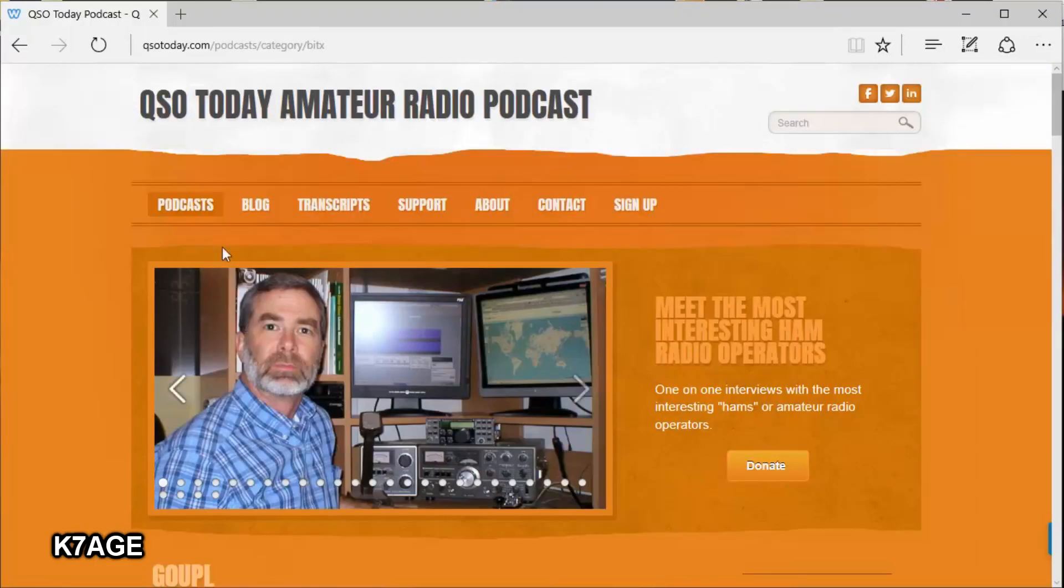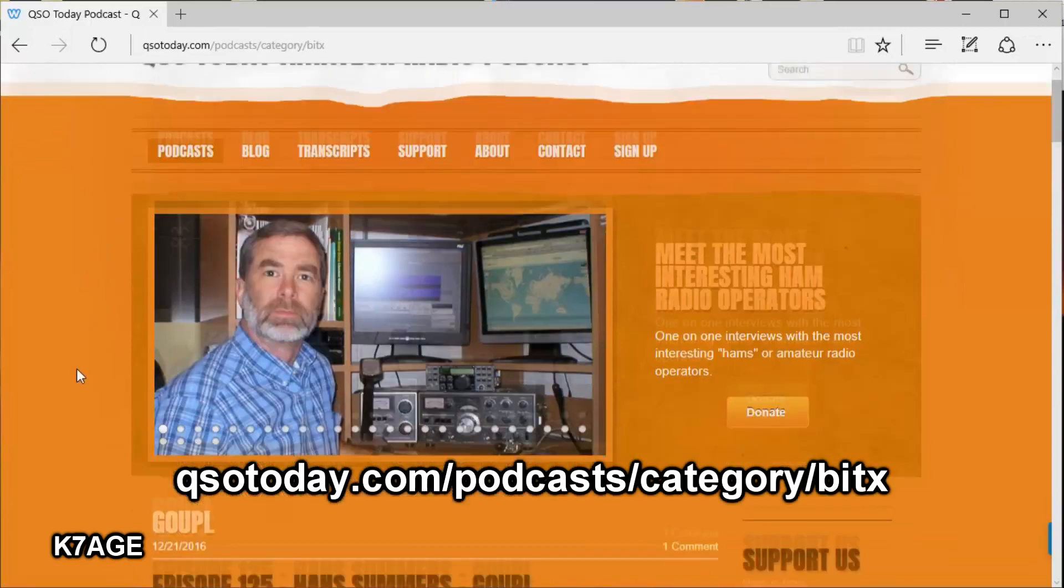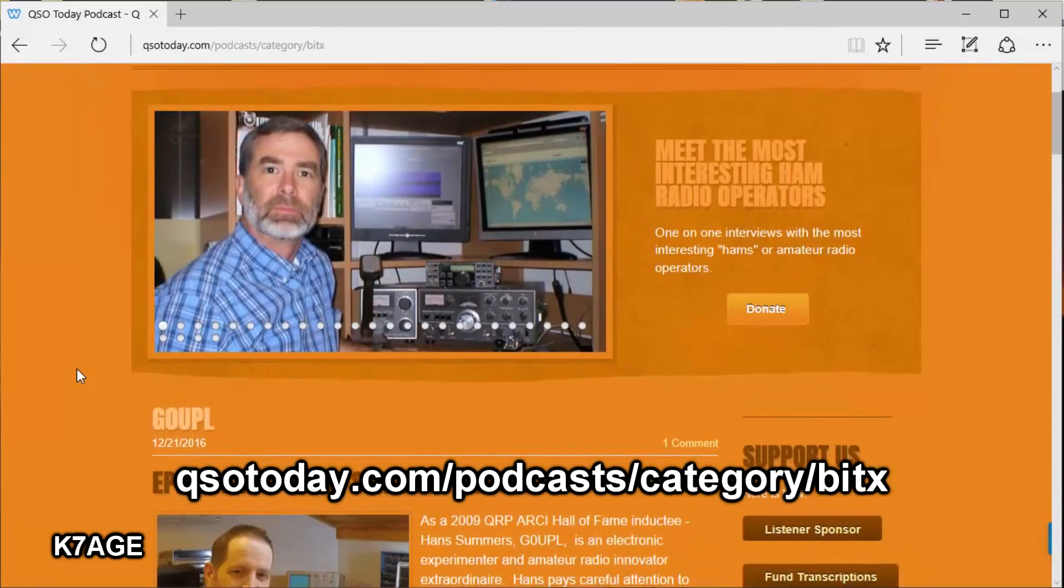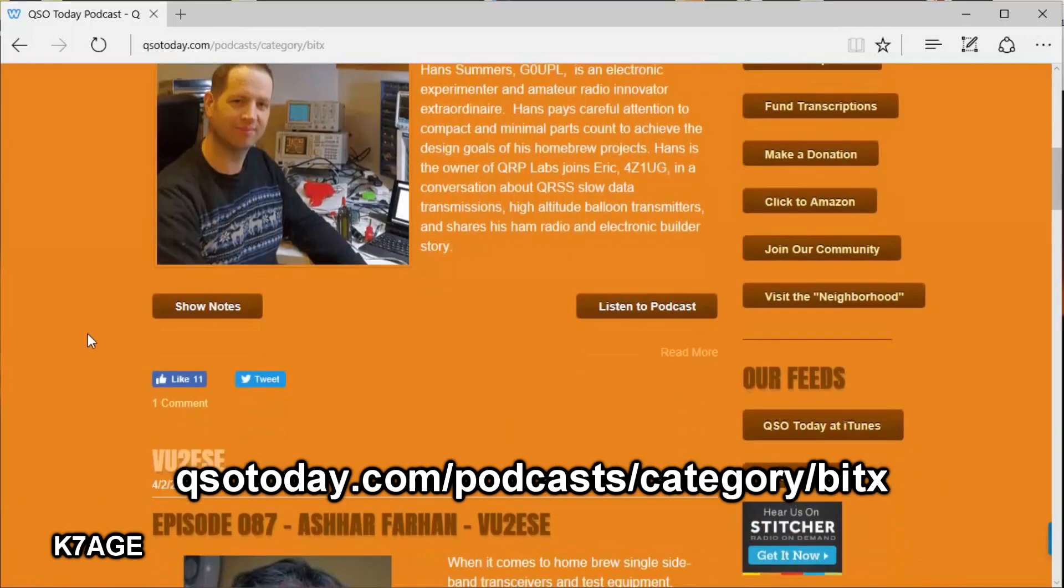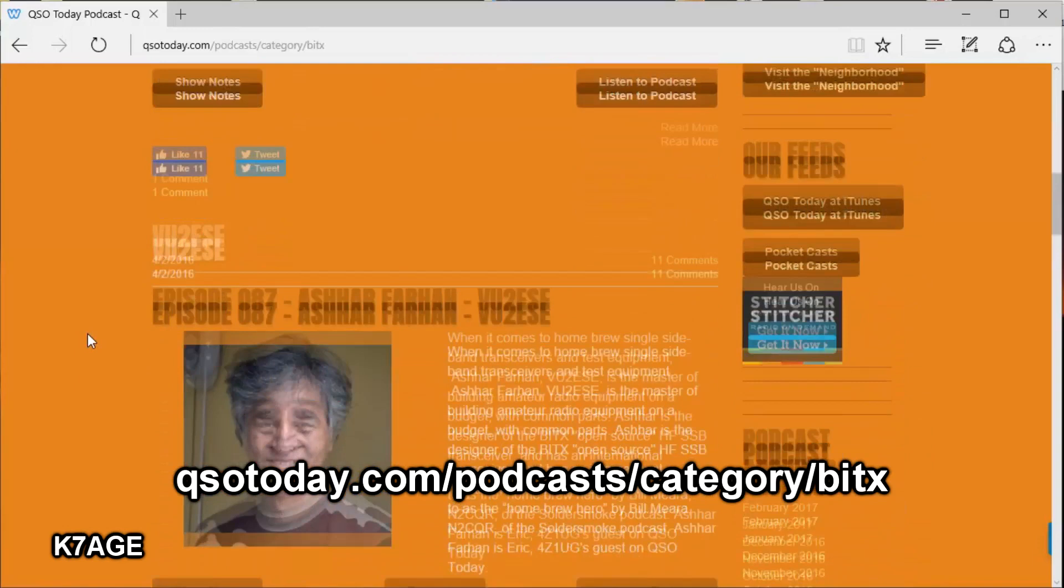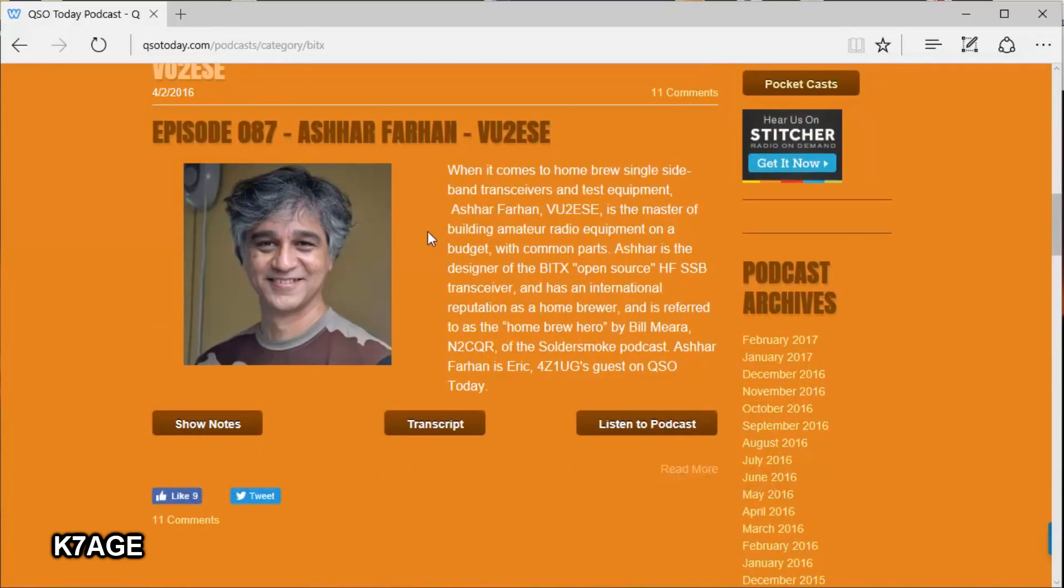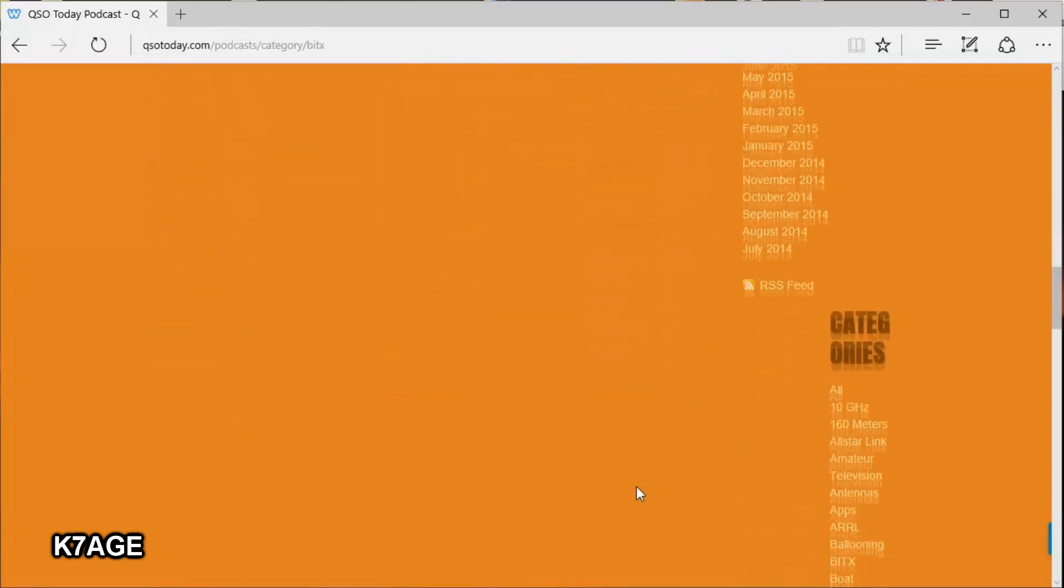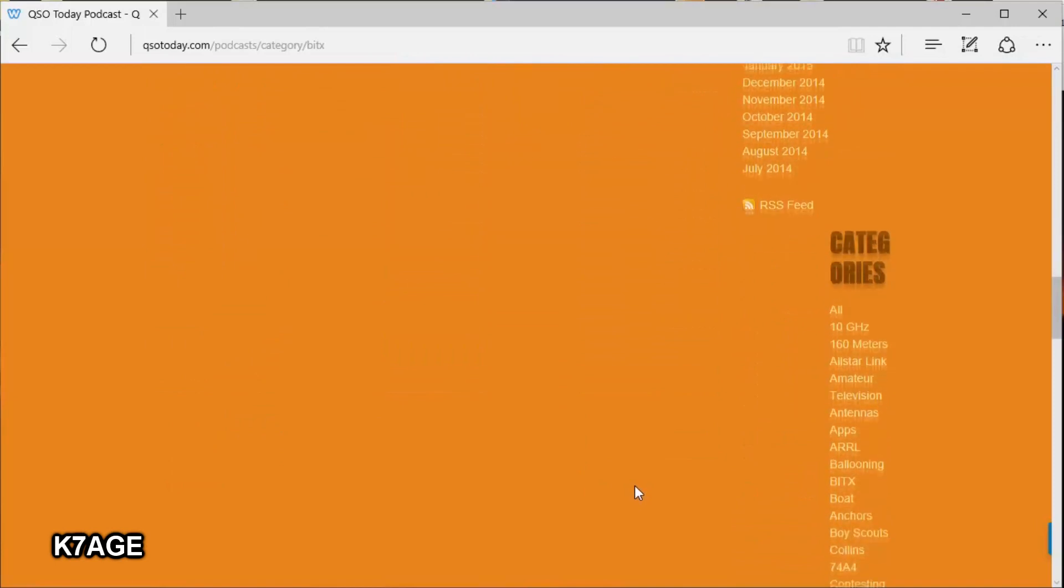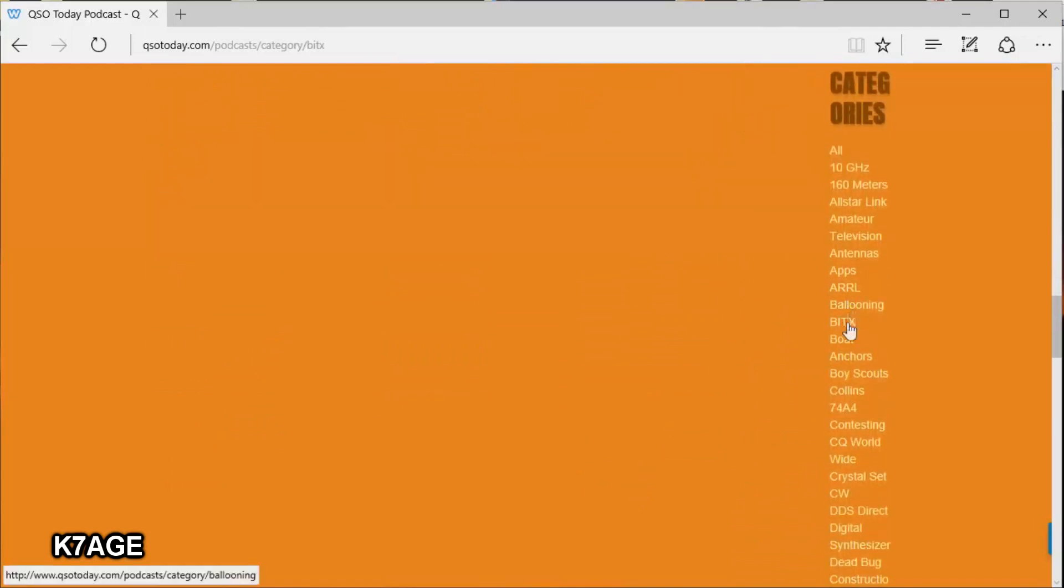Eric 4Z1UG has the QSO Today Amateur Radio Podcast. These are interview-style podcasts where Eric interviews all sorts of ham radio operators. I've selected the BITX category here, and at the top was an interview show with Hans Summer, another QRP designer, as well as an episode with Farhan. Again, well worth listening to.